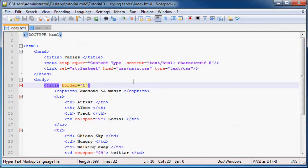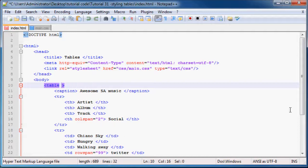What I'm going to do now is start off by removing this border attribute because we can use CSS to style that later.